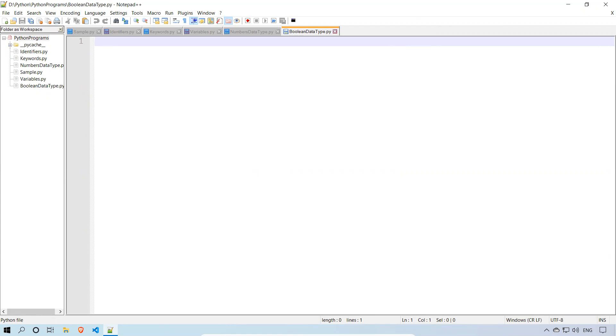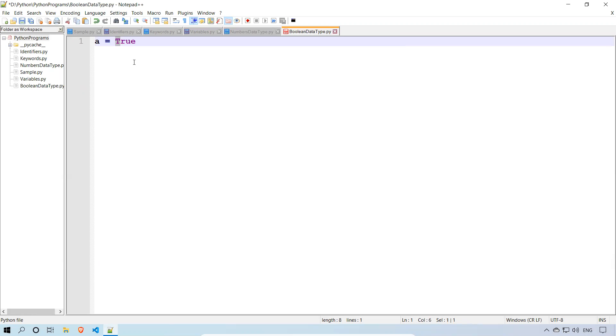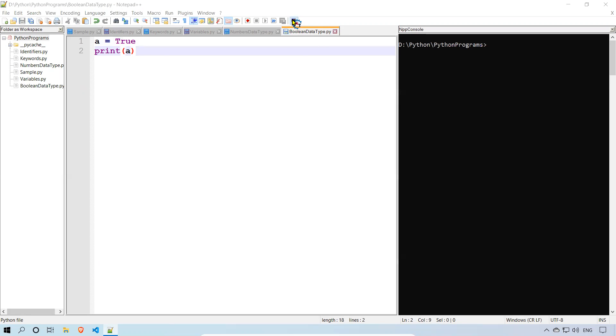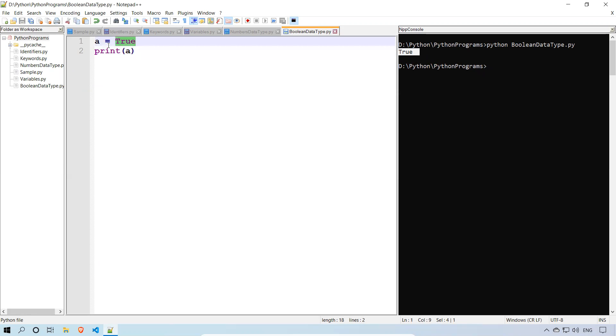First, I'll store a value. Let's consider A equals true. True you can see in different color. The reason is it's a predefined value in Python. Only a few values start with capital letter, that is True and False and None. So I want to print this. Print A. I'll go to console and run python Boolean data type.py. When I hit enter, you see that A is true, it is printing. I stored a Boolean value inside A and I'm printing A.